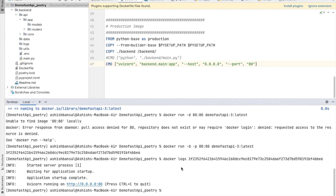This is how you can build your FastAPI project using Docker and host it on AWS Fargate, Lambda, or anywhere else. I hope you enjoyed this video — please subscribe to my channel for more tech-related updates. Thank you!